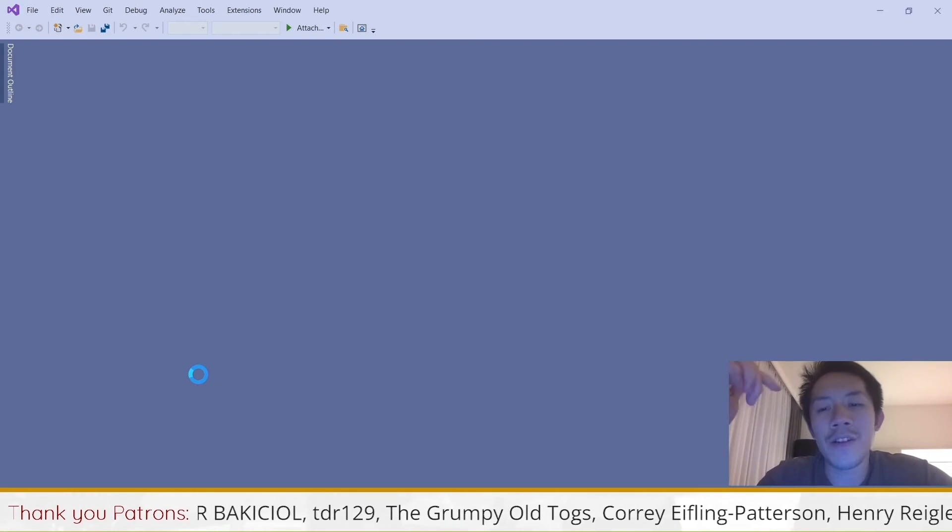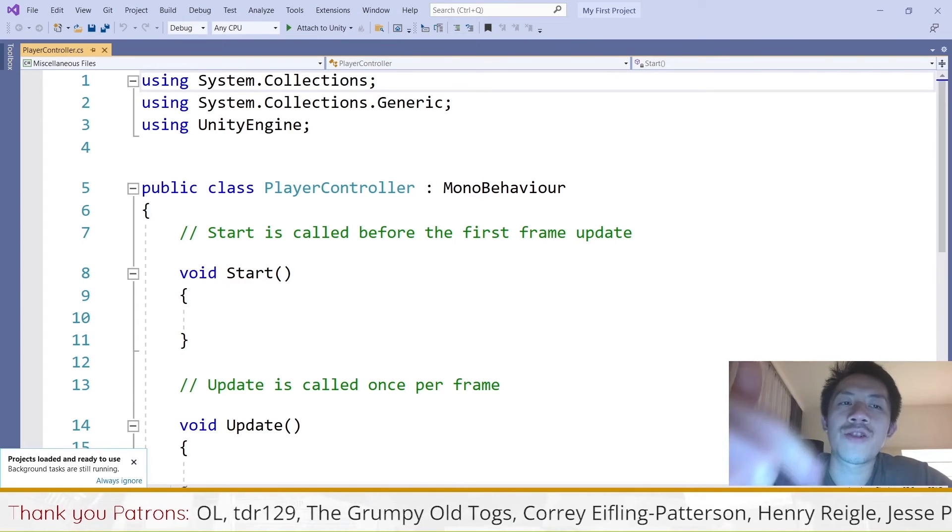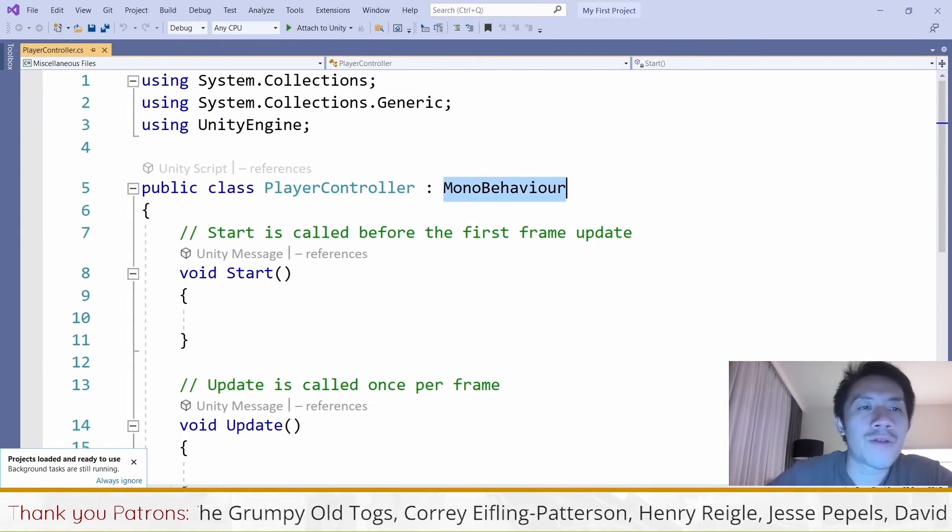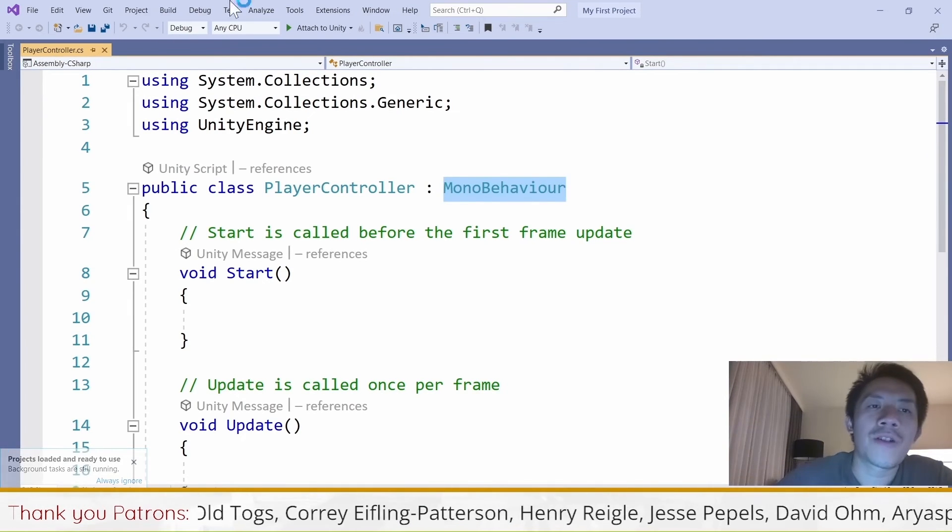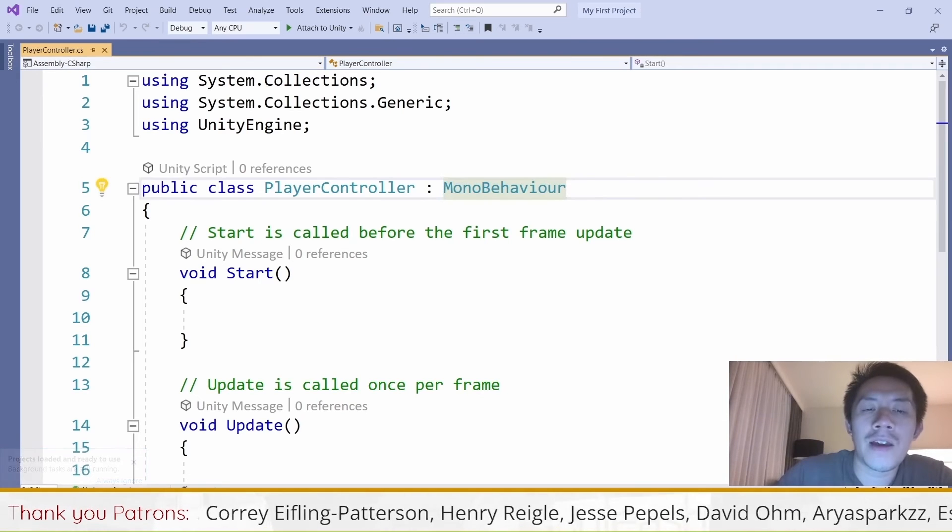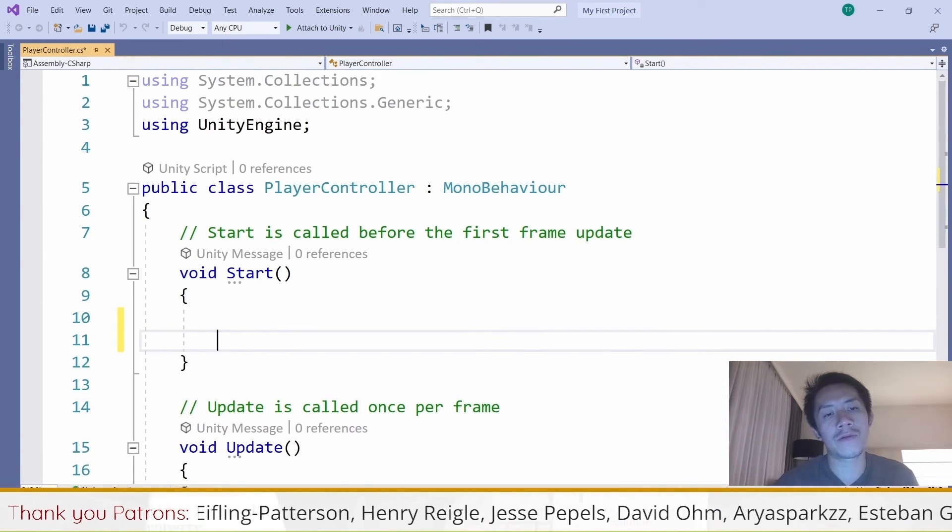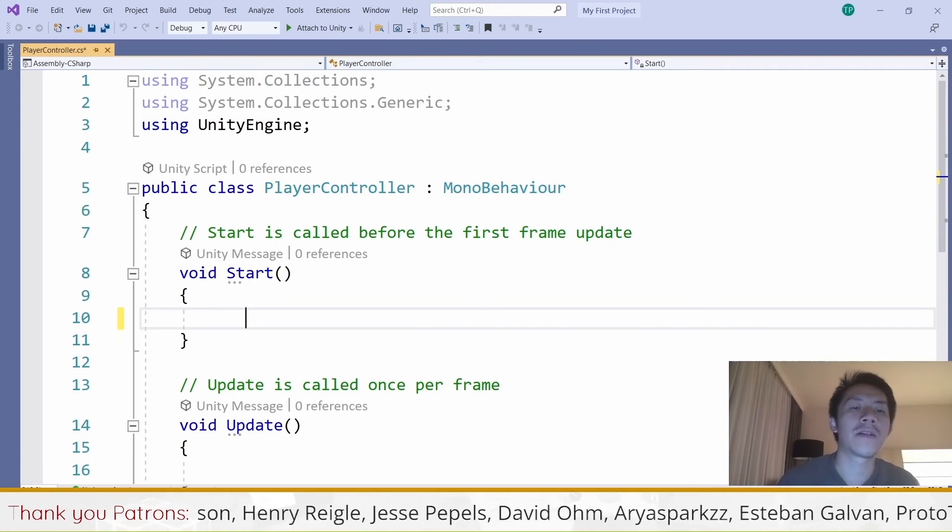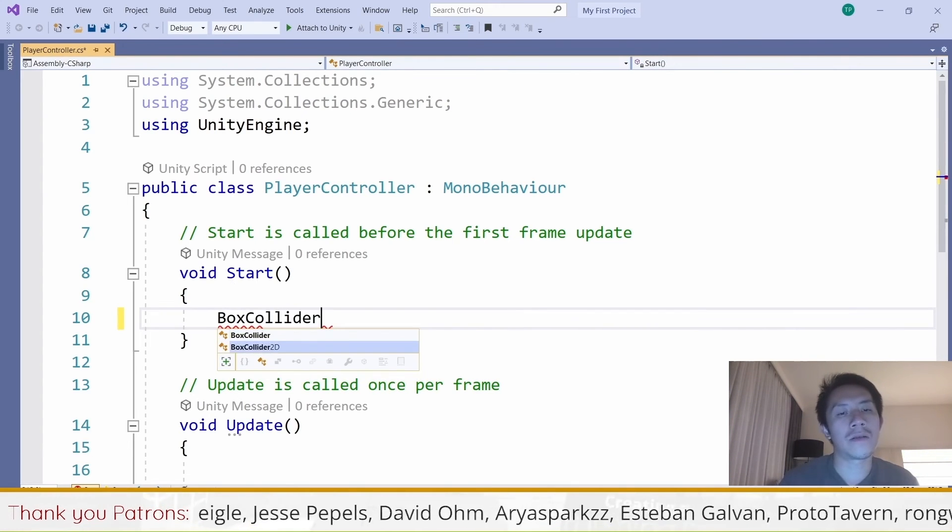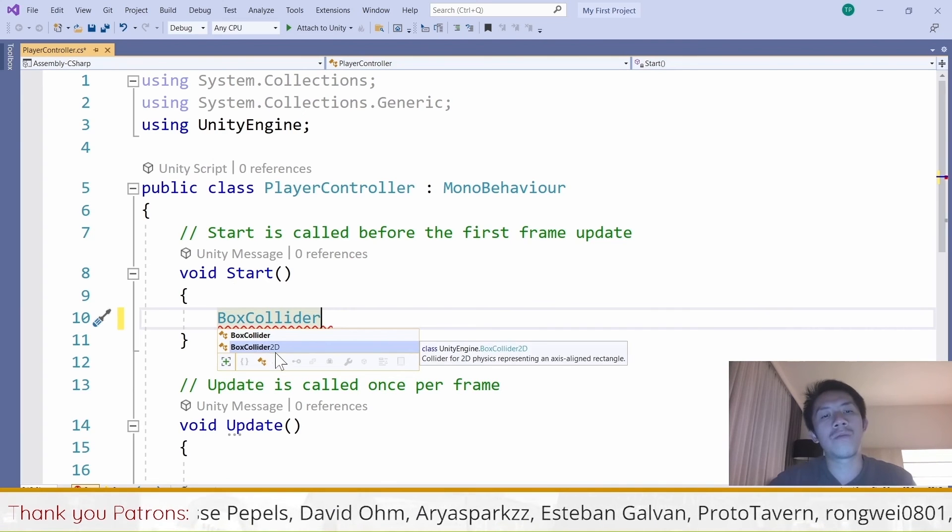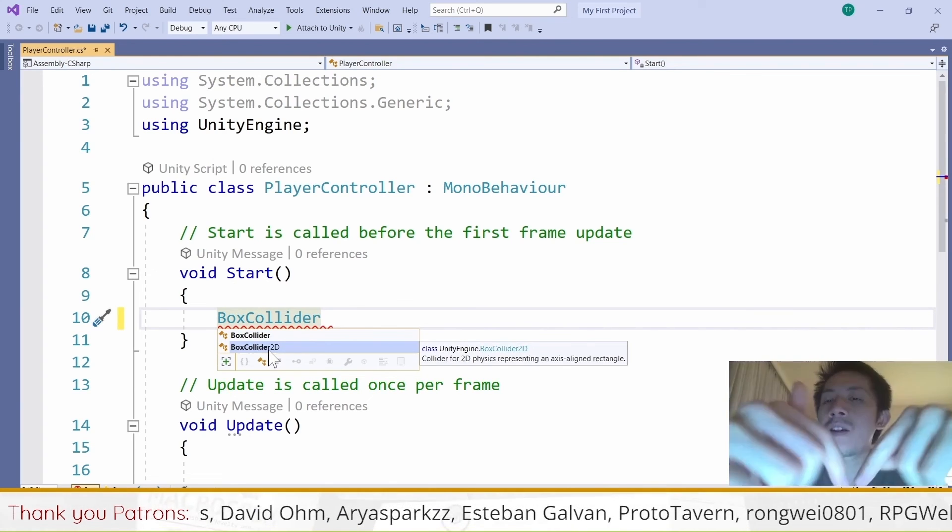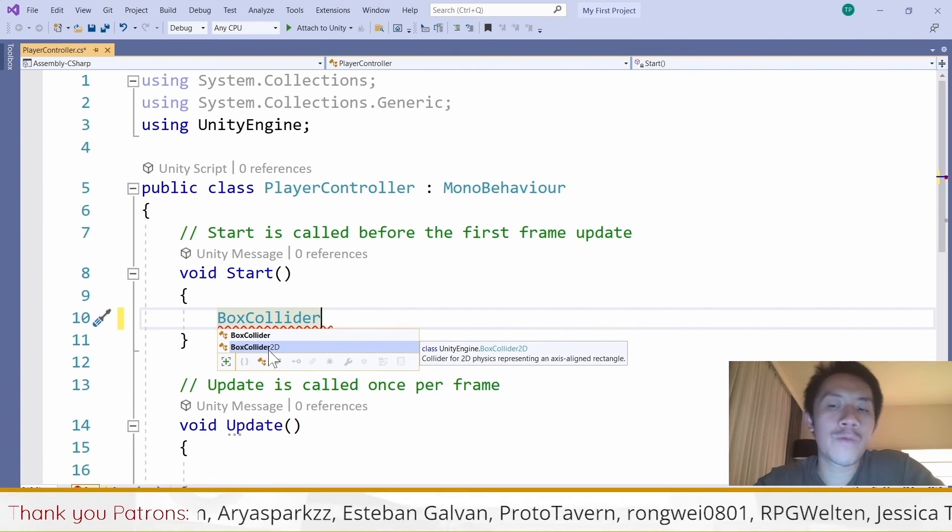We have another video which you can find the link in the description below that helps you to enable autocomplete inside Unity. What is autocomplete? Autocomplete is when I type my code, it helps to suggest options. For example, in Unity there are things like colliders. If I were to say get a box collider, there is this autocomplete that appears. You also want to get that set up.